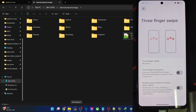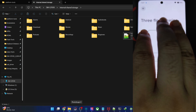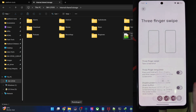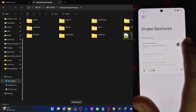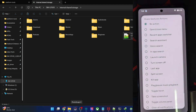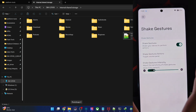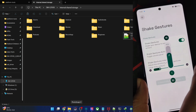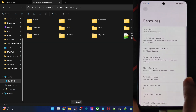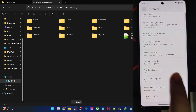Double Press to Open Camera is available. Three-Finger Swipe gesture — let's set it to Take a Screenshot — it's working. Shake Gestures — let's say Toggle Volume Panel — it's now enabled. Navigation mode with gesture navigation is fine.